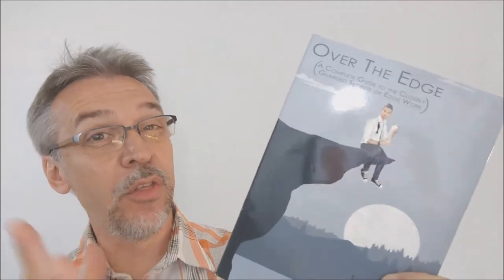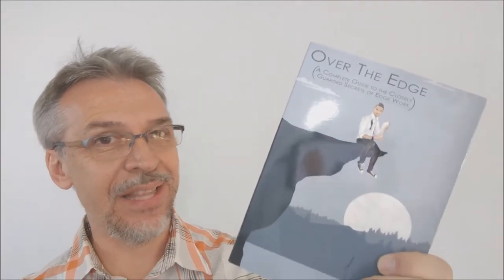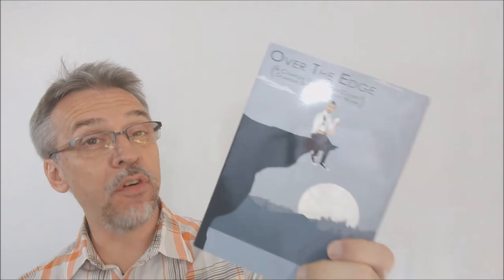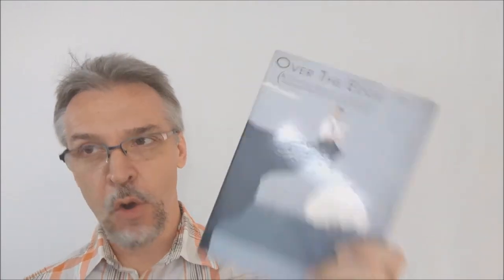Hey everybody, welcome back to another Hocus Pocus Magic Review. My name is David and this is Over the Edge from Landon Swank.